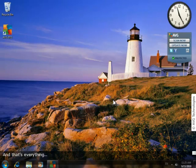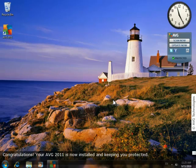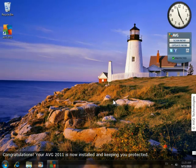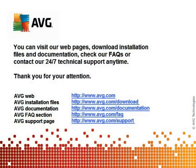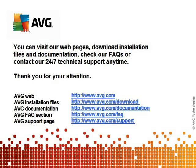And that's everything! Congratulations! Your AVG 2011 is now installed and keeping you protected. You can visit our webpages, download installation files and documentation, check our FAQs or contact our 24-7 technical support anytime. Thank you for protecting your computer with AVG.